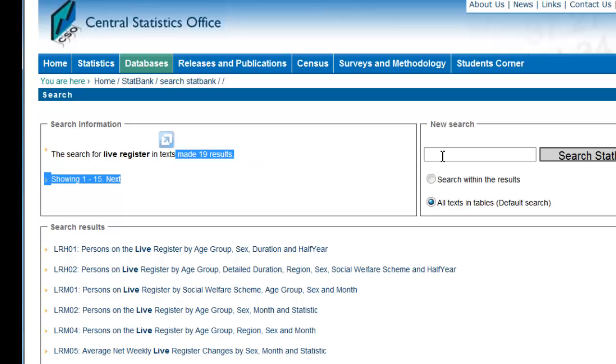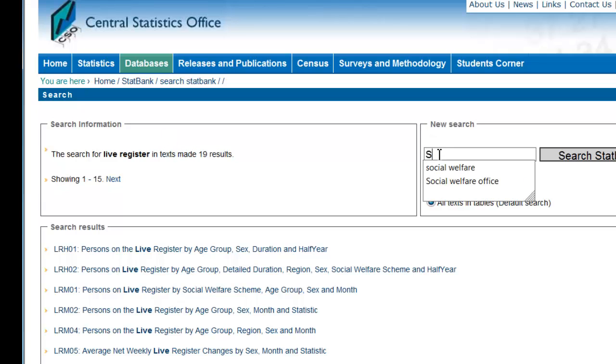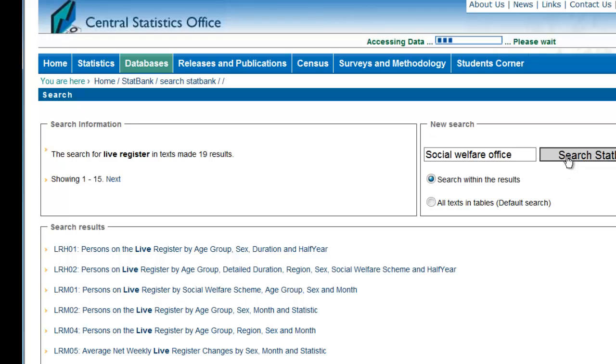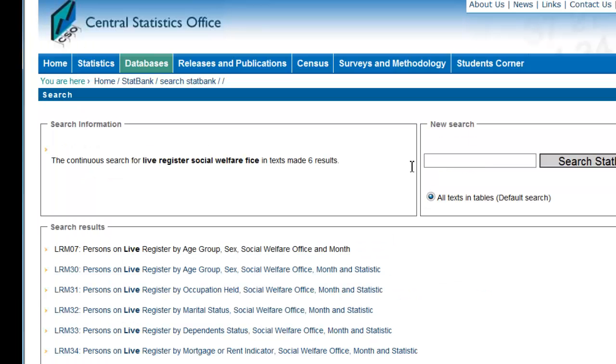You may refine your search using the new search box. For example, type in Social Welfare Office and click on the radio button Search within the results. This shows 6 tables with Social Welfare Office details.